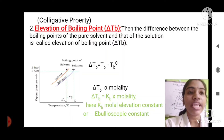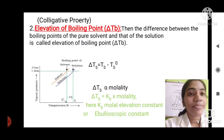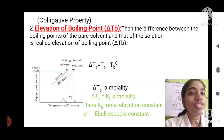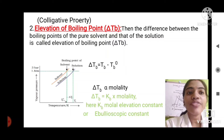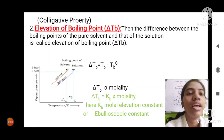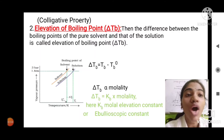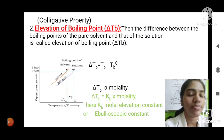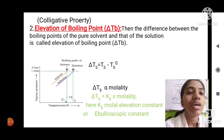The elevation of boiling point is a direct consequence of lowering of vapor pressure by the dissolution of a non-volatile solute in a volatile solvent. That means when a non-volatile solute is dissolved in a volatile solvent, its vapor pressure gets lowered, and as a consequence of this its boiling point gets elevated.